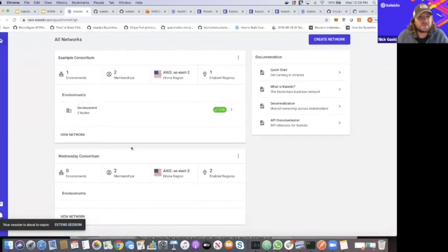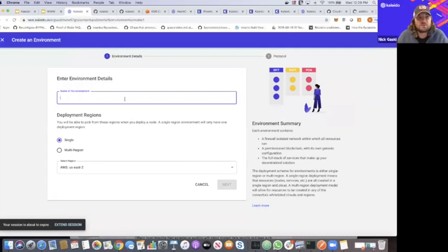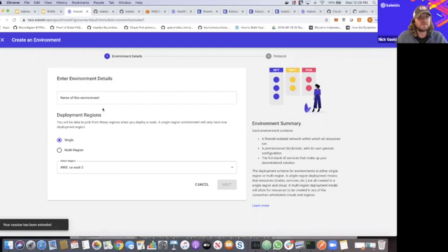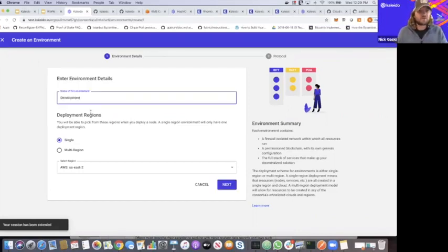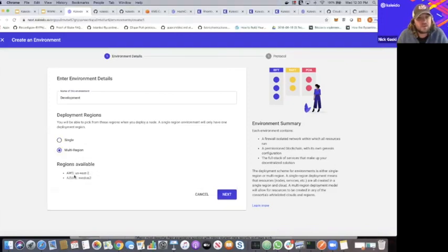So there's the baseline scaffolding for our business network, and now we'll start doing the fun stuff — we'll actually create an environment. Here I see all of my business networks, all of my consortia, and here's our Wednesday consortium with two memberships and two enabled regions. We're going to view the network and create an environment. You can have multiple environments within a business network — every node, every security credential, every service is firewalled and confined to that environment. We'll call this one 'development.' Now we can choose to make it a single region orchestration or a multi-region environment, meaning when we create a node I'll have AWS and Azure available.